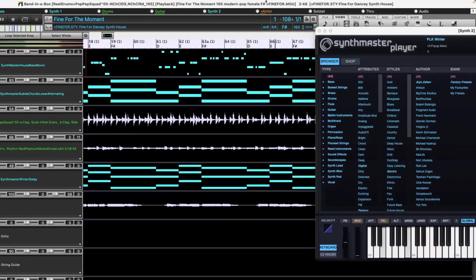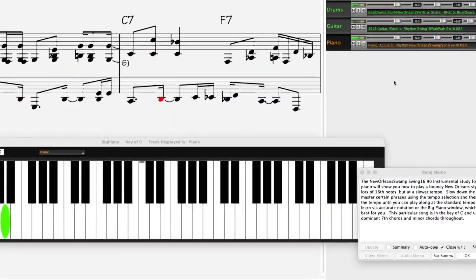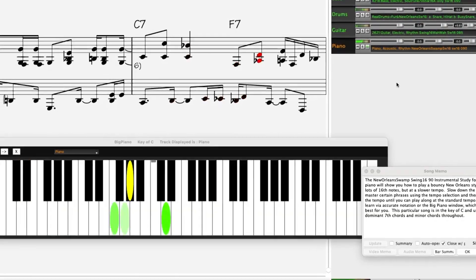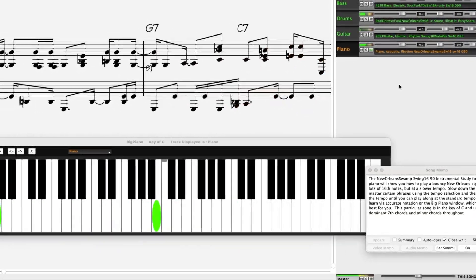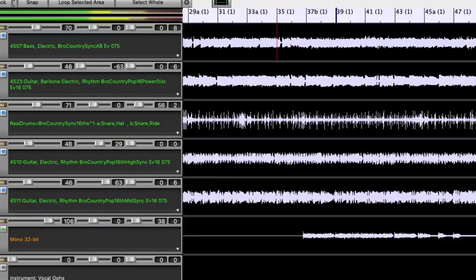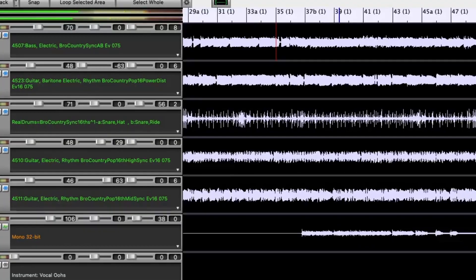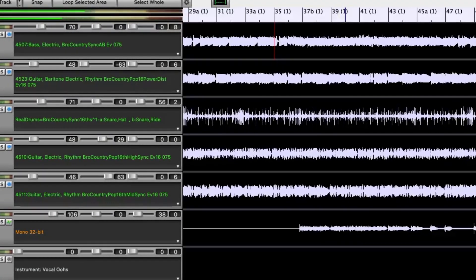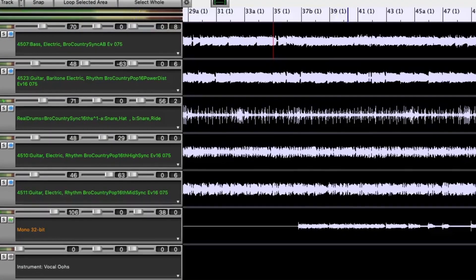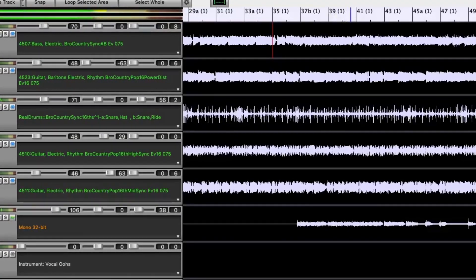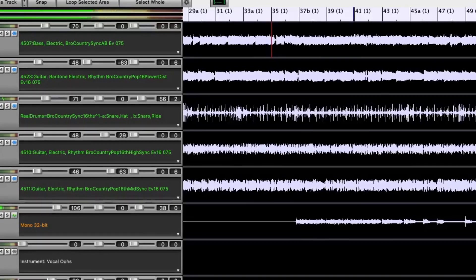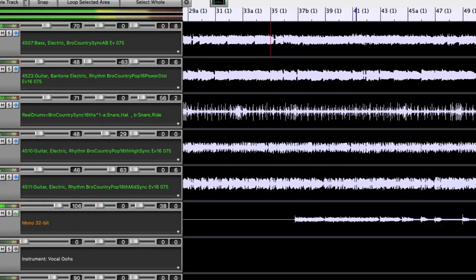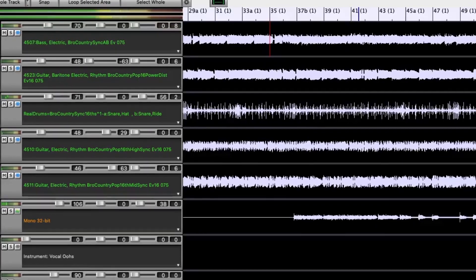There are new Instrumental Studies. We've added more Songs with Vocals Artist Performances, with brand new original songs featuring Artist Performance Band in a Box song files with accompanying audio vocal tracks.